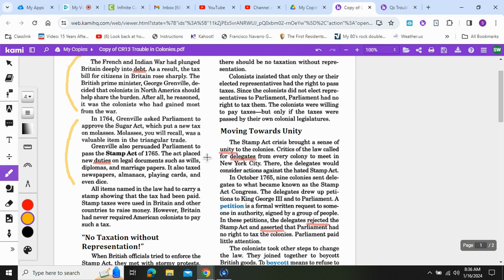Grenville also persuaded Parliament to pass the Stamp Act of 1765. The act placed new duties on legal documents such as wills, diplomas, and marriage papers. It also taxed newspapers, almanacs, playing cards, and even dice. All items named in the law had to carry a stamp showing that the tax had been paid. Note: the word 'duties' is another word for taxes.